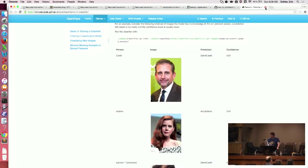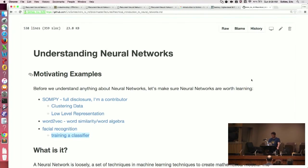Facial recognition — neural nets are used for quite a few things. That's sort of the point.